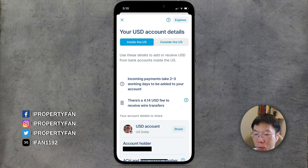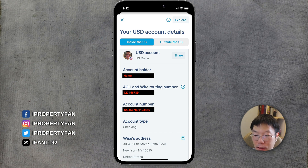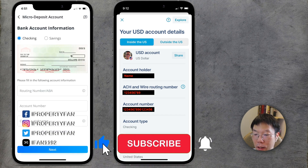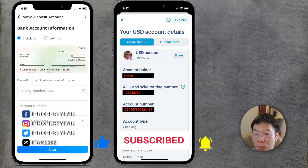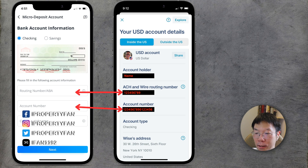Here you can see your US dollar account details, both inside and outside the US. We're going to focus on inside the US. You'll find the account holder name, ACH and wire routing number (a nine-digit number), account number, account type, and Wise address. Copy the routing number and account number from Wise and paste them into your Webull bank account information under checking.